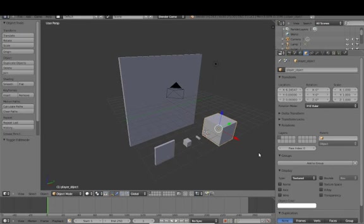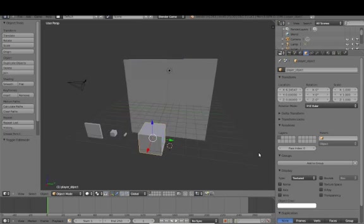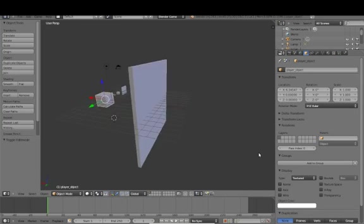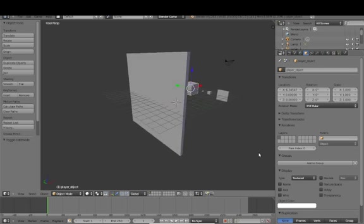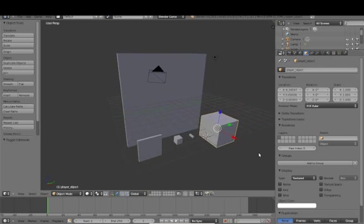Hello, and thank you for taking a look at the demo video for my particle control script for the Blender Game Engine.